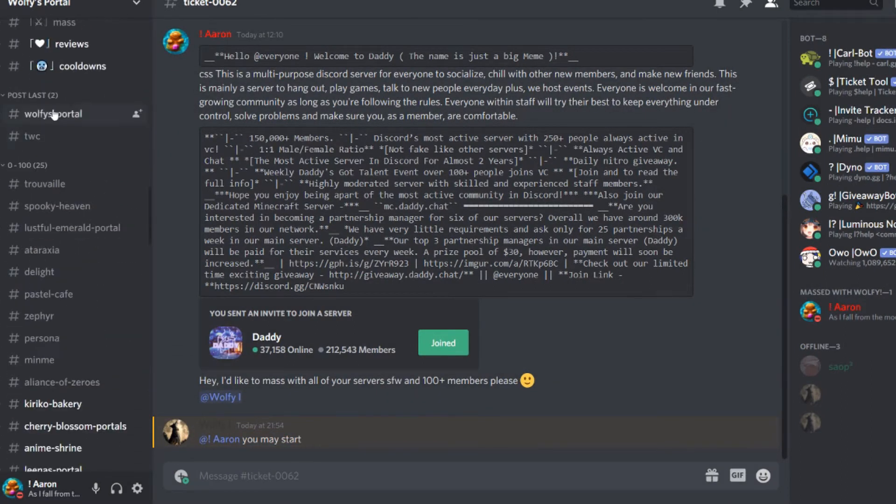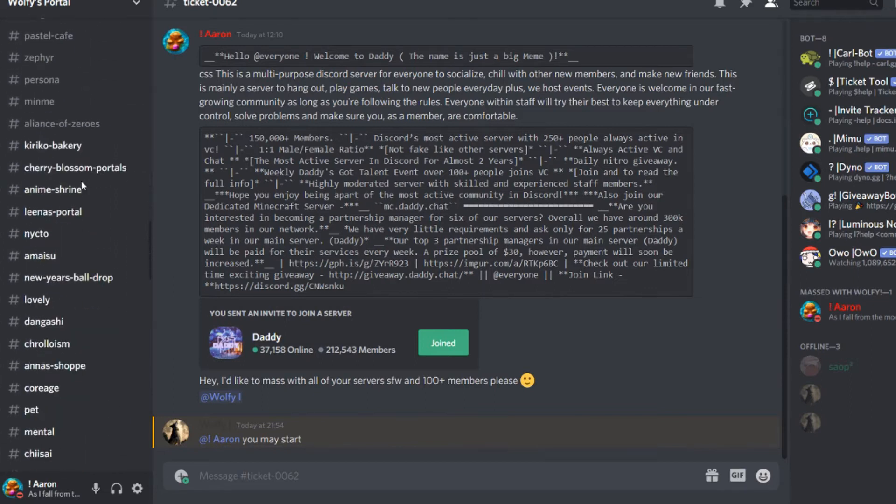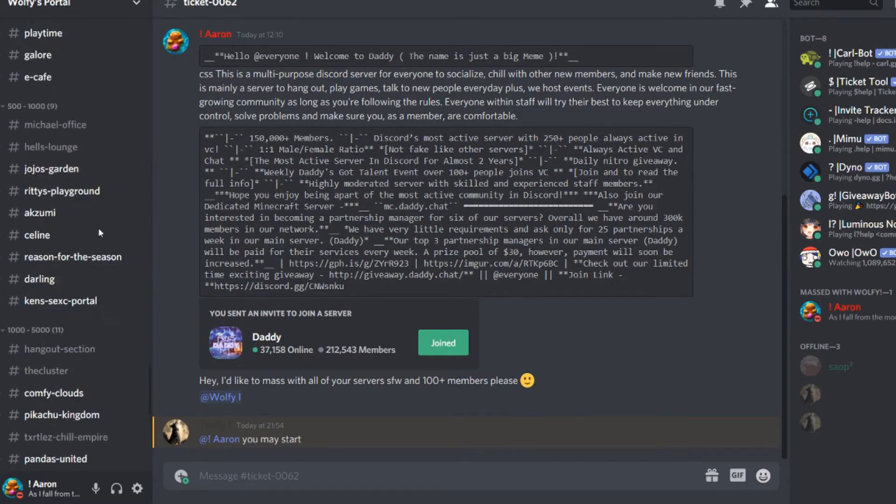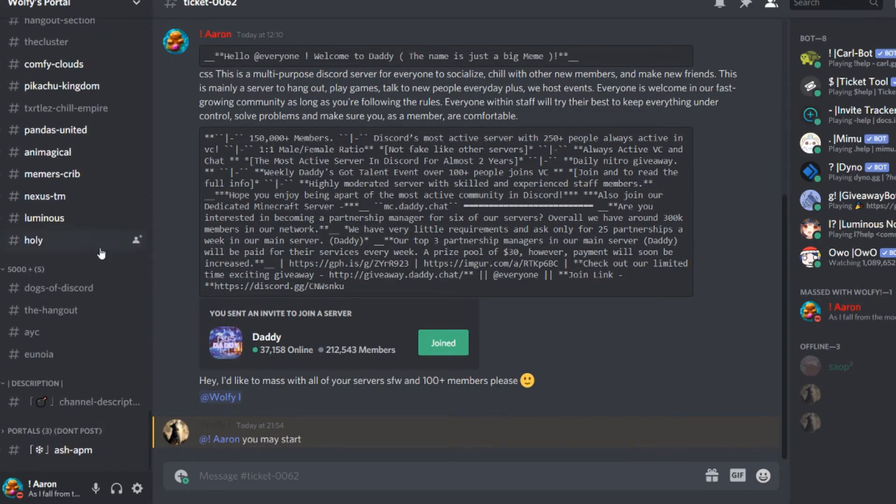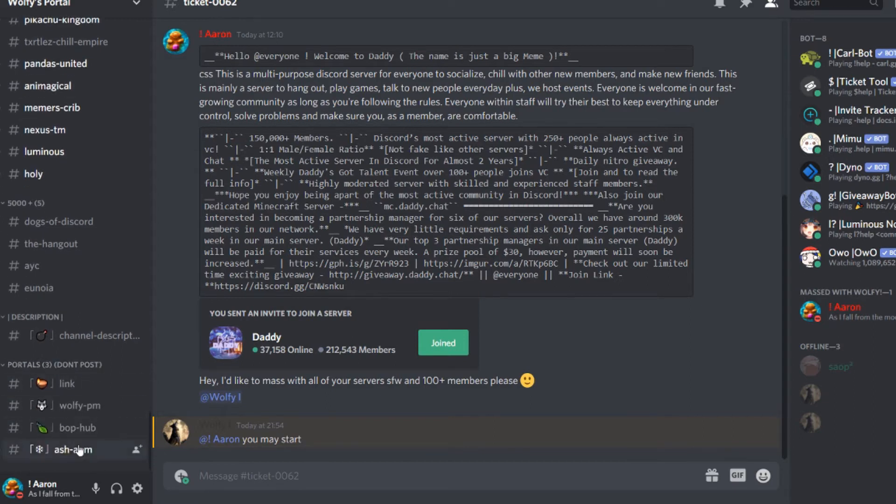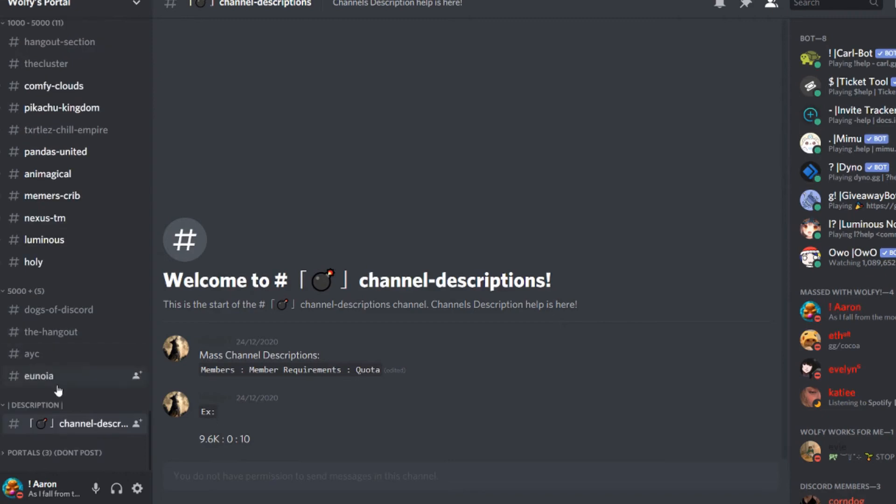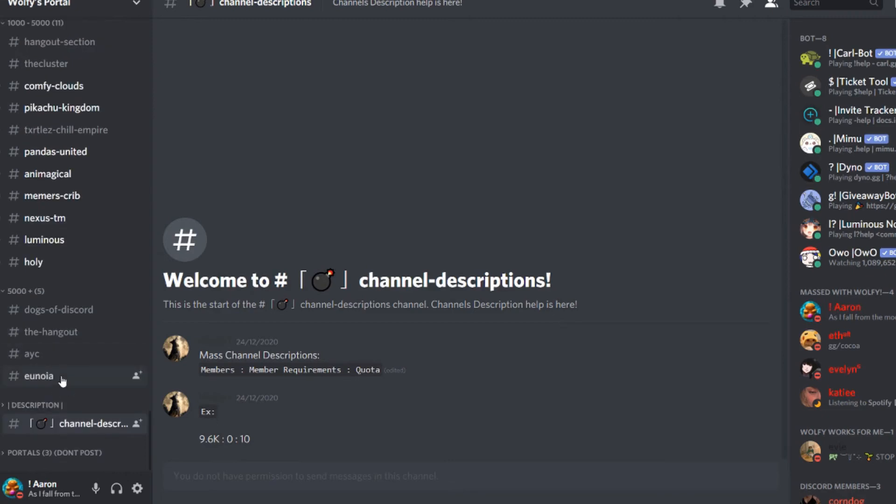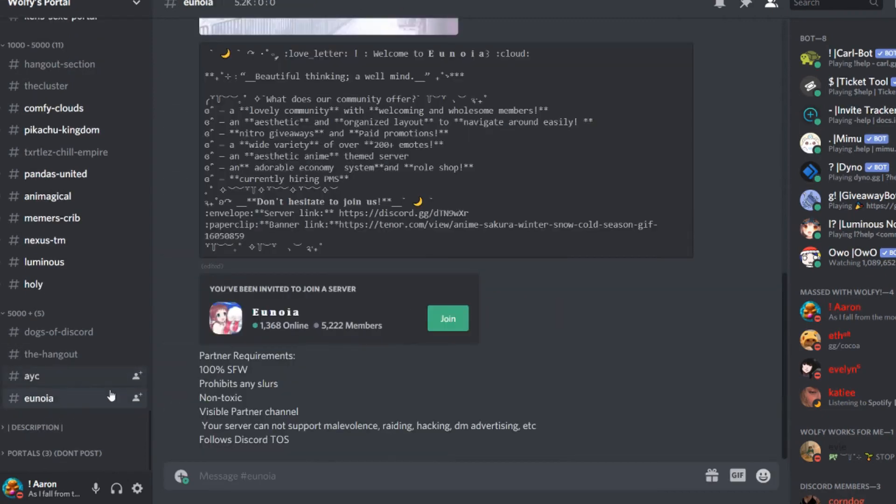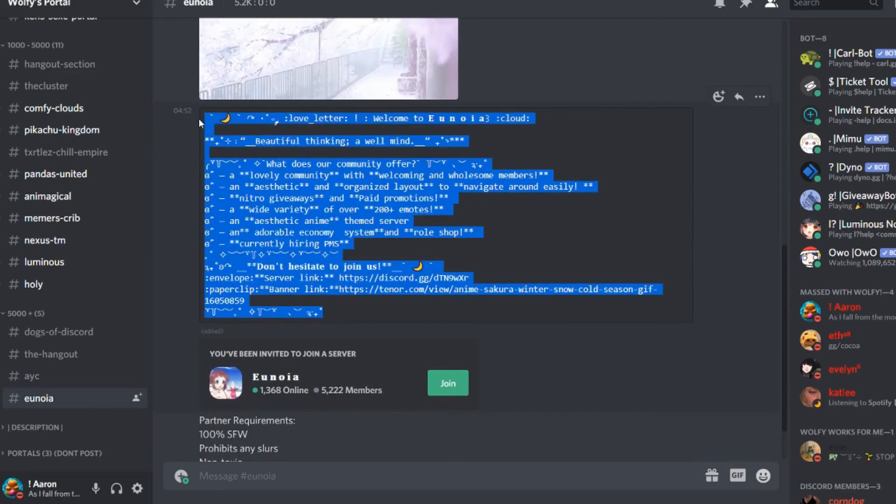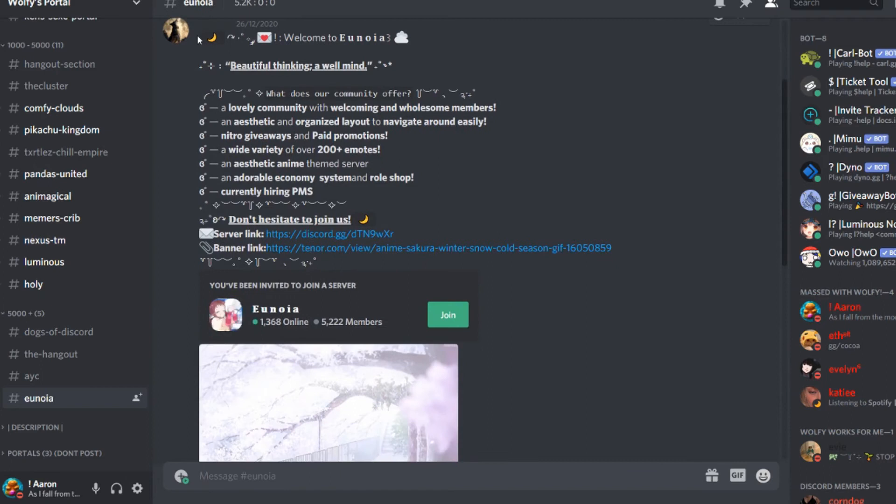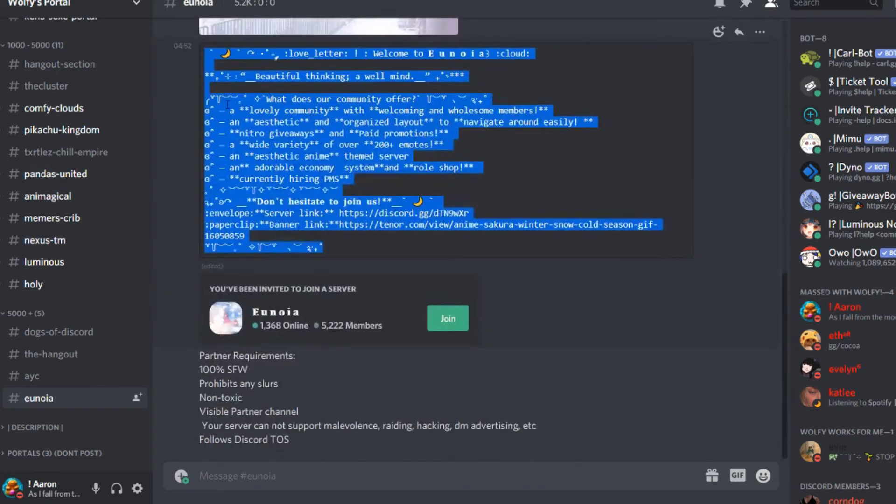All right, so on the channels, all these channels are adverts, okay? These are all the adverts that you post. It says you start bottom up, okay? You normally go from the bottom upwards. But at the bottom, it says portals. Don't post those. Description, don't post that. So this one here is the first one. This is the advert. It's written out in code block, okay? It comes out like this.